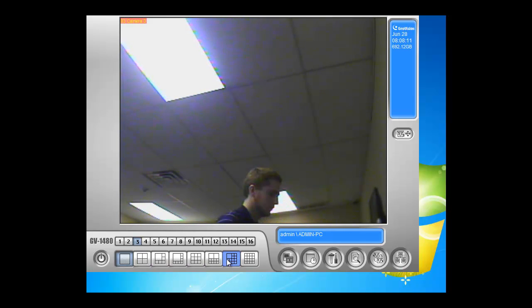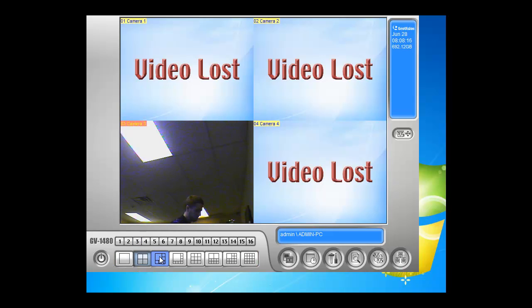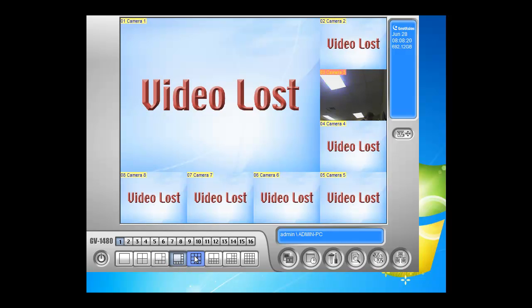Below here are the screen divisions. Right now I have one full screen. I can change this to four screen, six channels, eight channels, and so on.